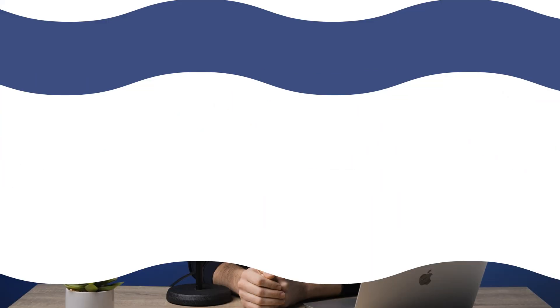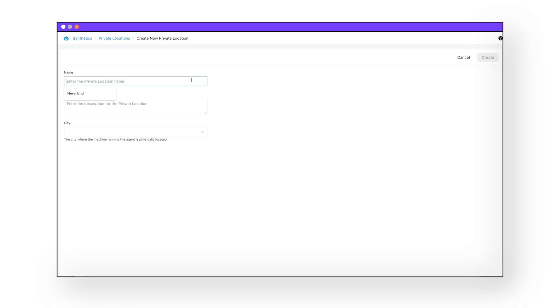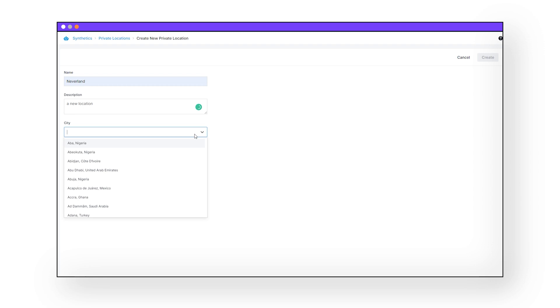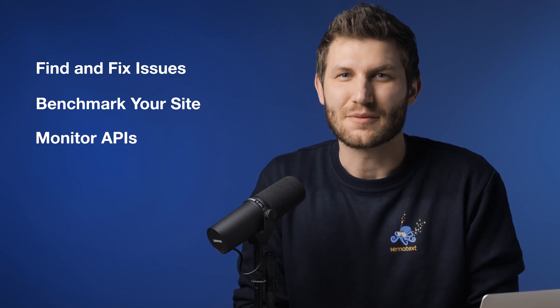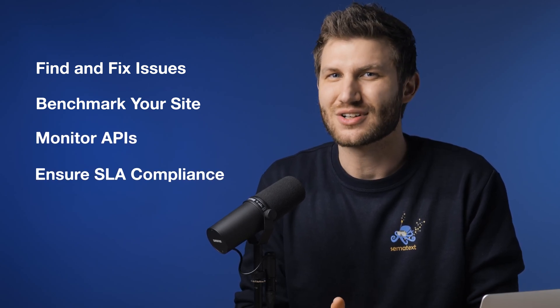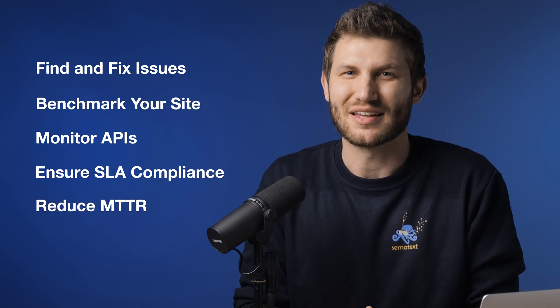Private locations: You can run synthetic tests from various parts of the world to test your system. However, you can also turn on your private location to run synthetic tests from your private network. You can use this feature to monitor internal APIs or web applications that are not accessible from the internet, or compare the performance of your application between the internet and your private network. So why use a synthetic monitoring tool? It helps you find and fix issues before they affect the user, benchmark your website and monitor your competition, monitor third-party APIs and critical business processes, and ensure SLA compliance and reduce MTTRs.